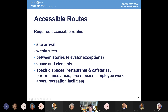There are specific requirements for accessible routes in restaurants, such as queuing areas. Also covered are cafeteria lines, self-service areas, performance areas like stages, press boxes with very specific requirements, employee work areas, and recreation facilities. There's a lot of specificity about accessible routes that may differ in specific spaces due to the nature of those types of spaces.